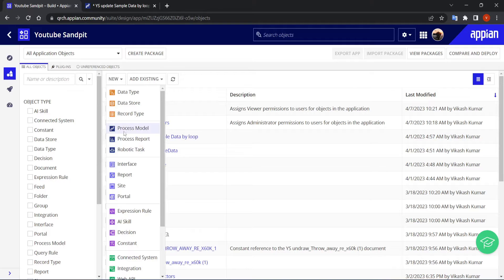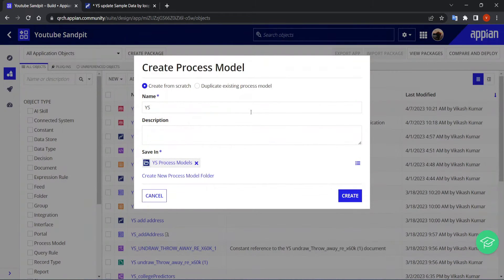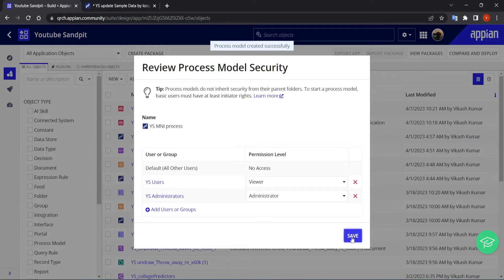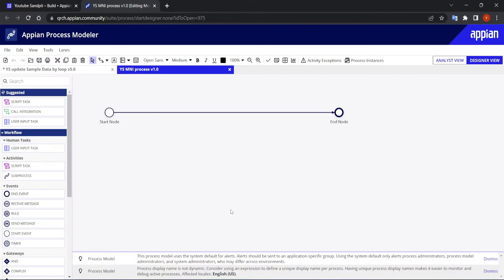We will go into the process model and create an MNI. Let's name it 'MNI Process', click on create, keep the default security settings, and here is the blank process model. MNI can be performed on different nodes.